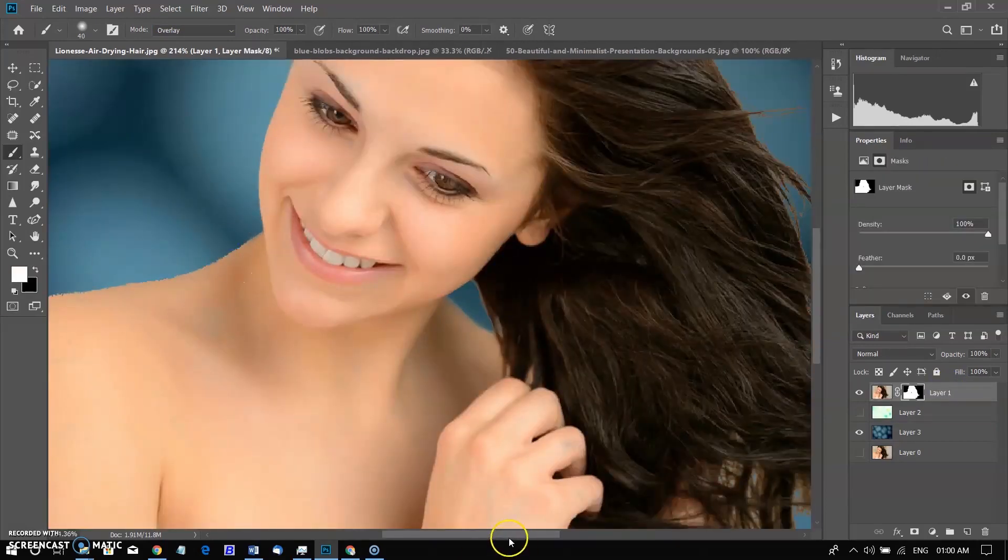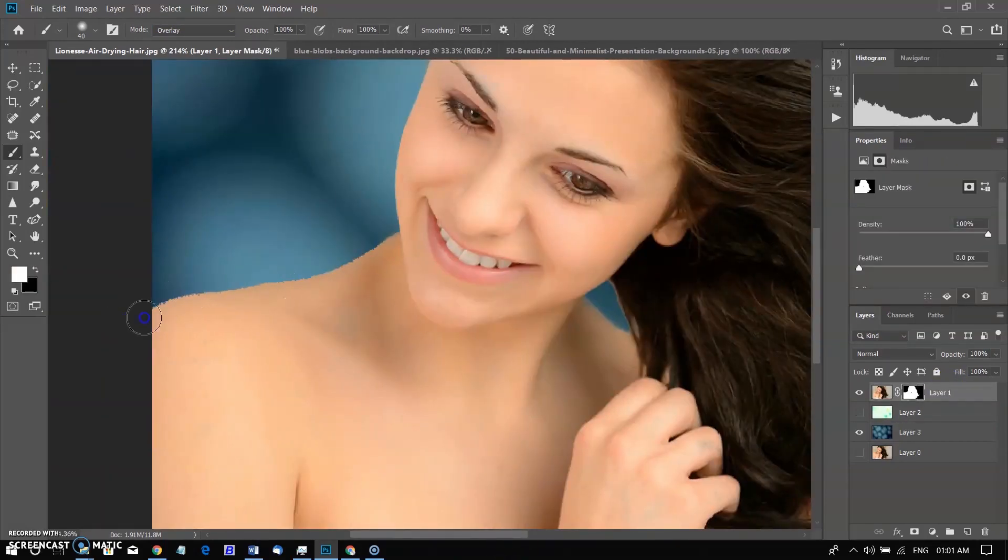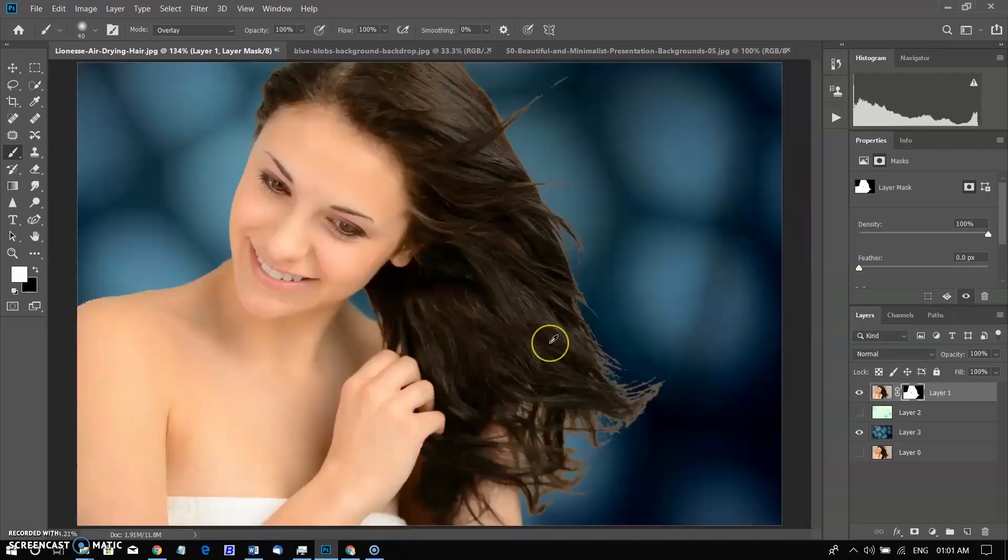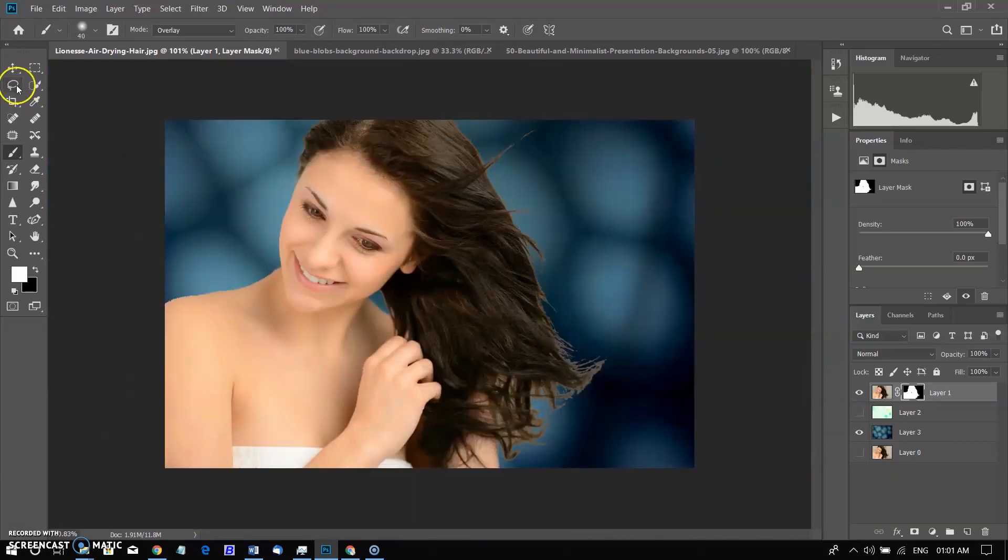Image is perfectly selected. But some issues in the subject body's edges like zigzags. I will correct it later. Hair is perfectly selected and background was replaced perfectly.